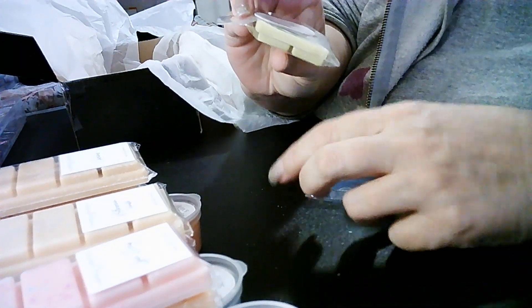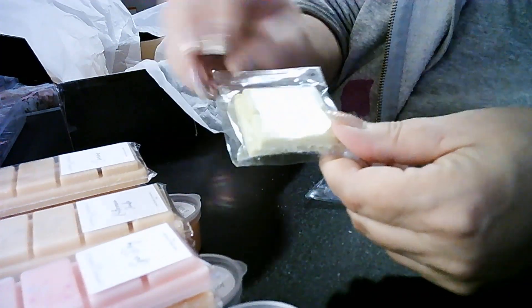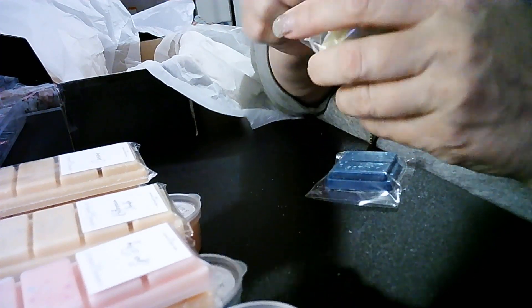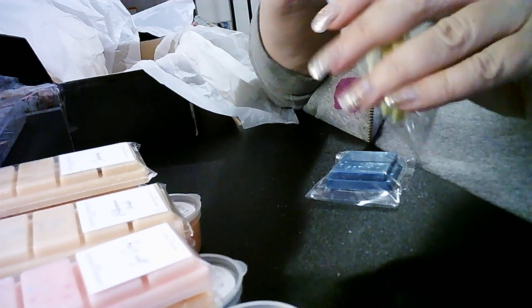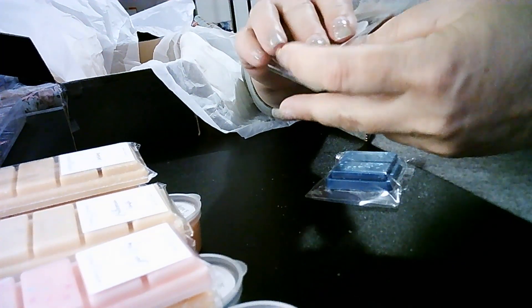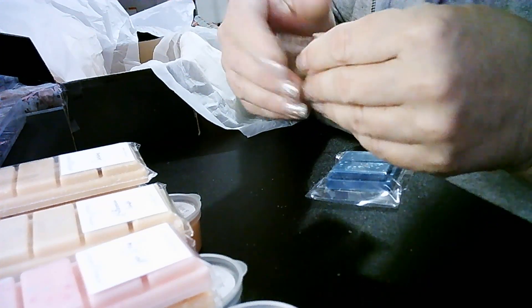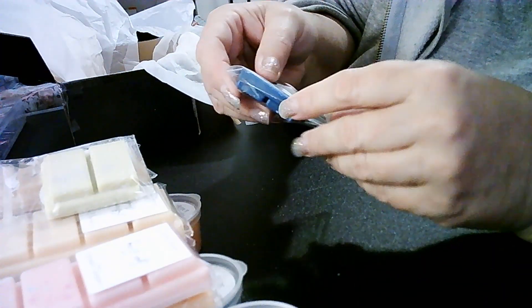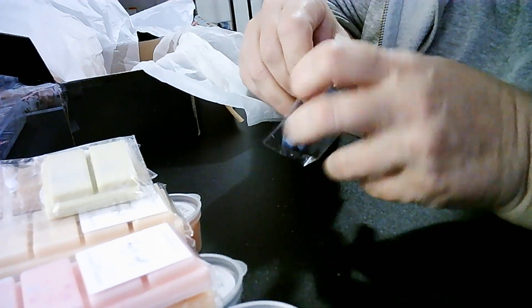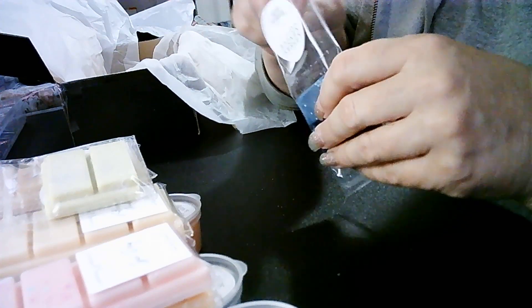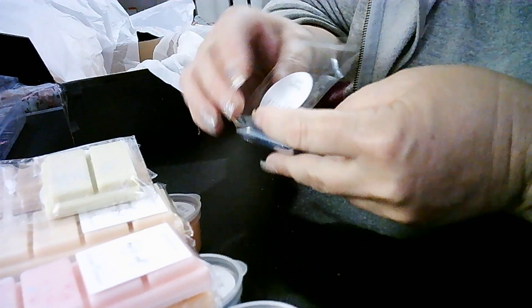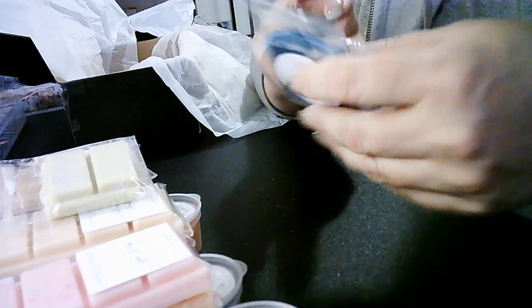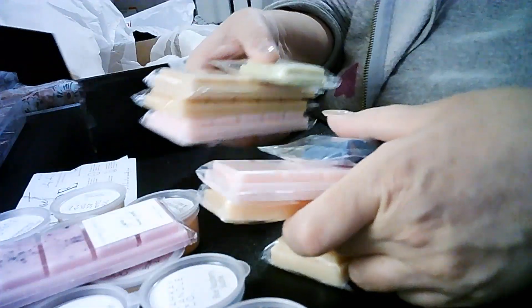Now these ones, there's a coconut lime. Oh, the coconut's very strong in that. Looks like a green color. And this one is blueberry muffin. These are the samples that she sent, which I thought was really lovely of her. That smells nice too. She does have a few more that I wouldn't mind trying.